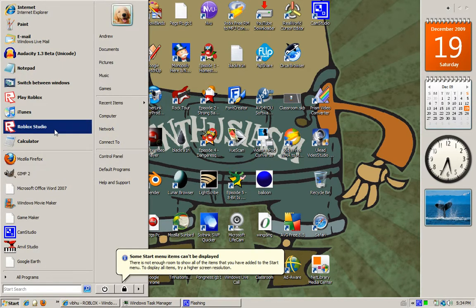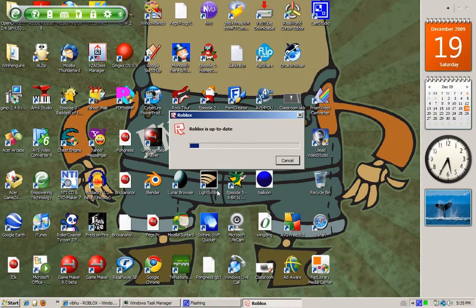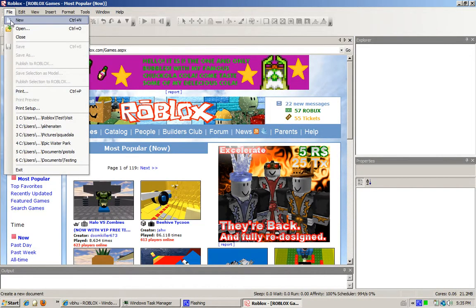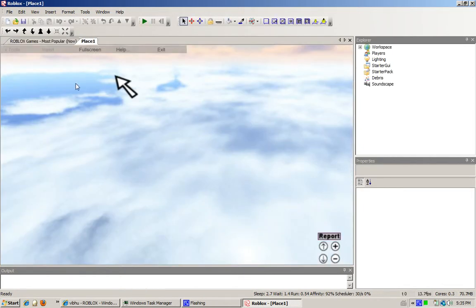First you'll want to open up Roblox Studio. Click New and click Insert when it appears.